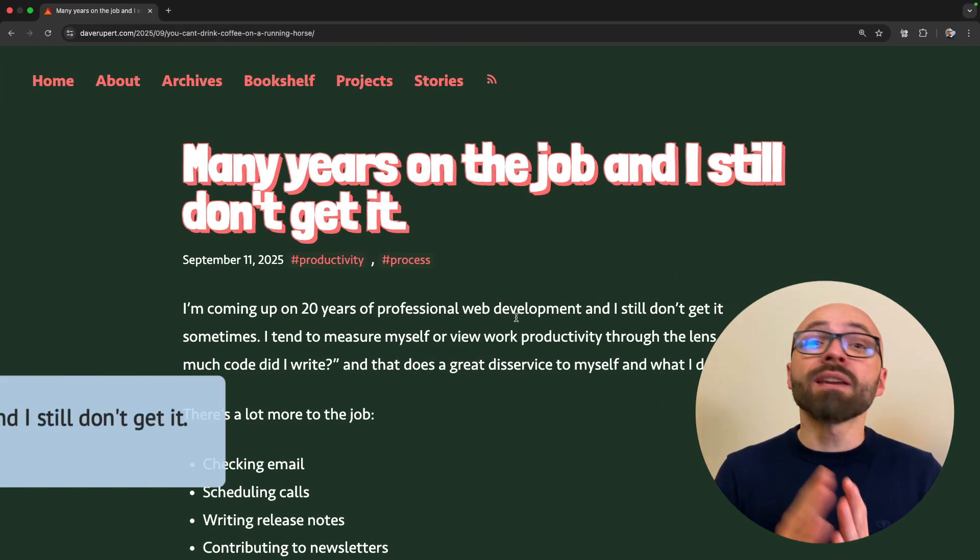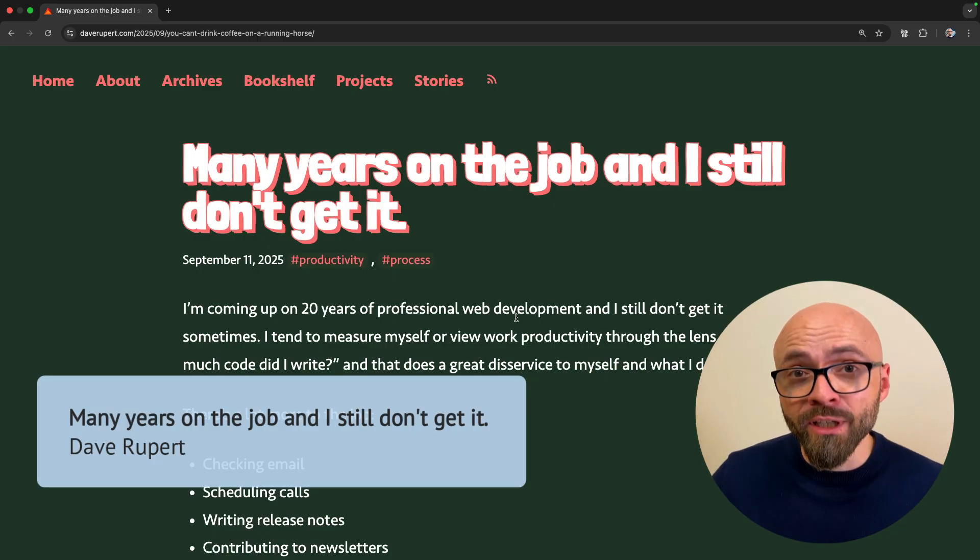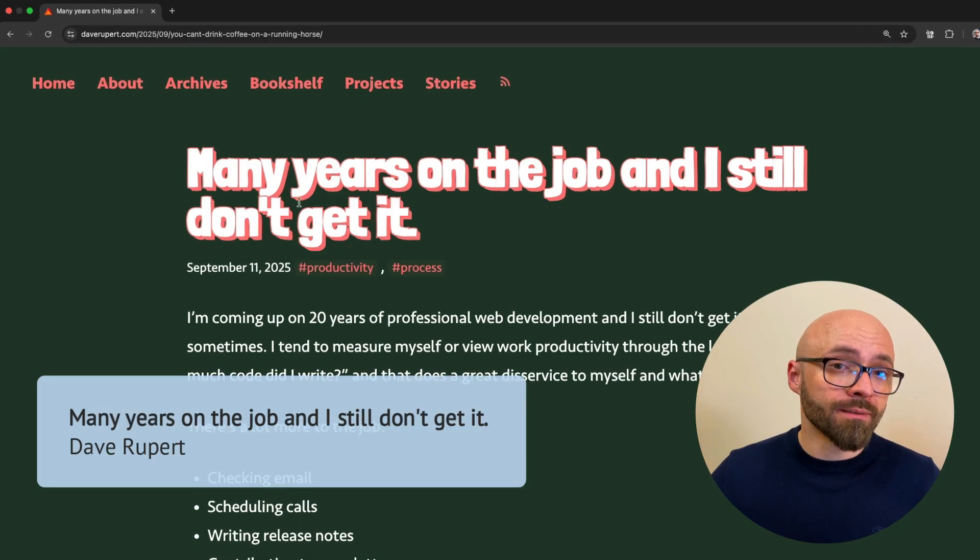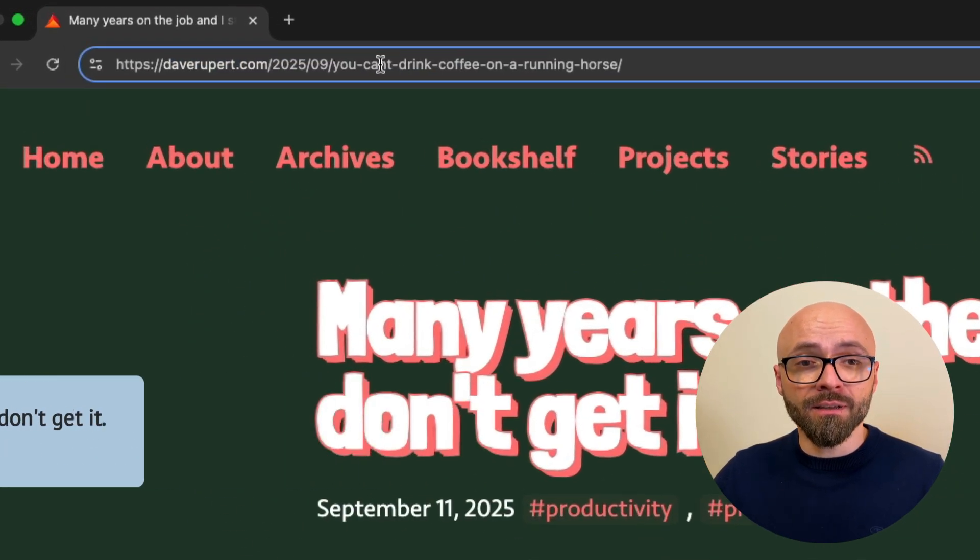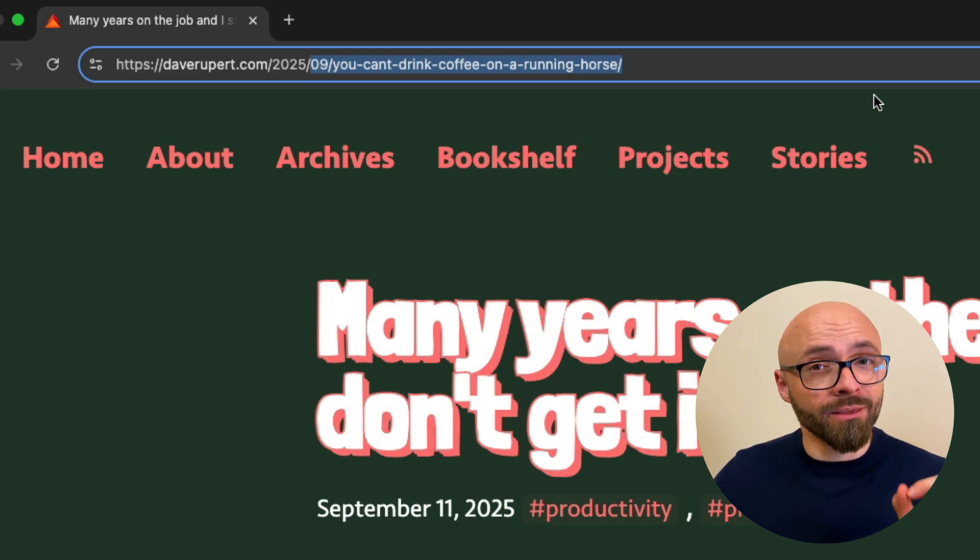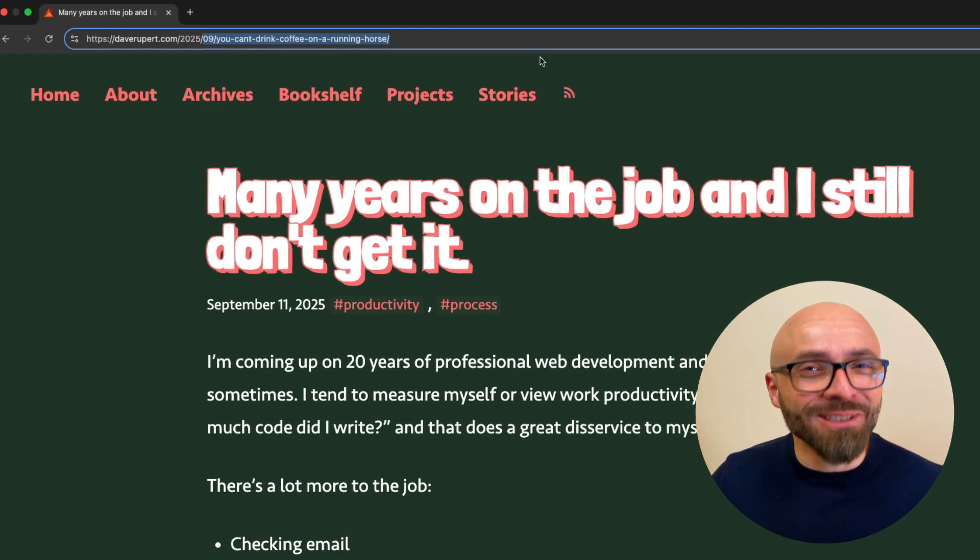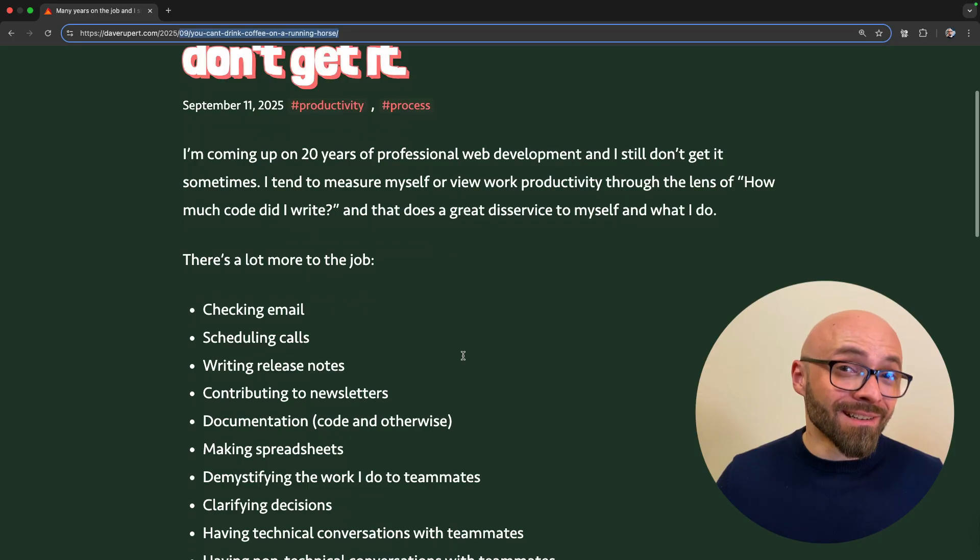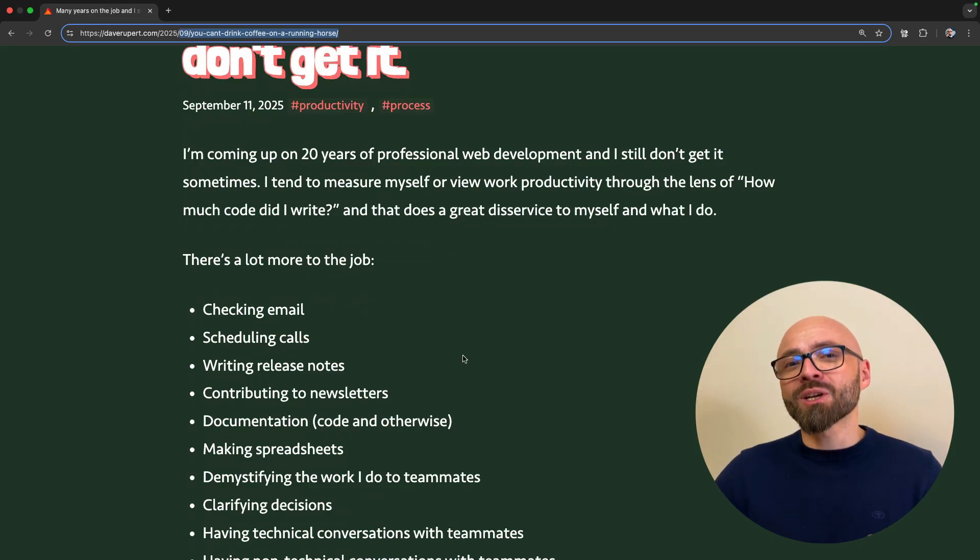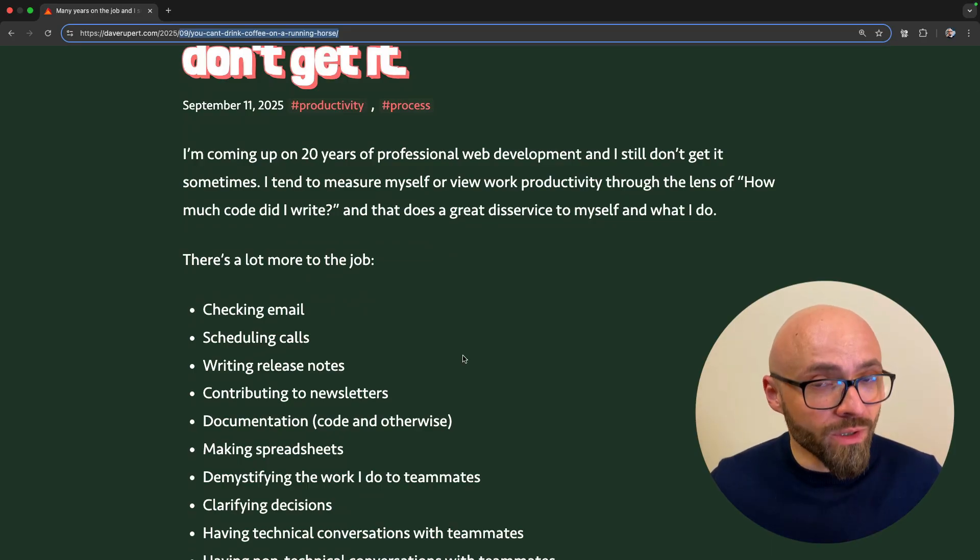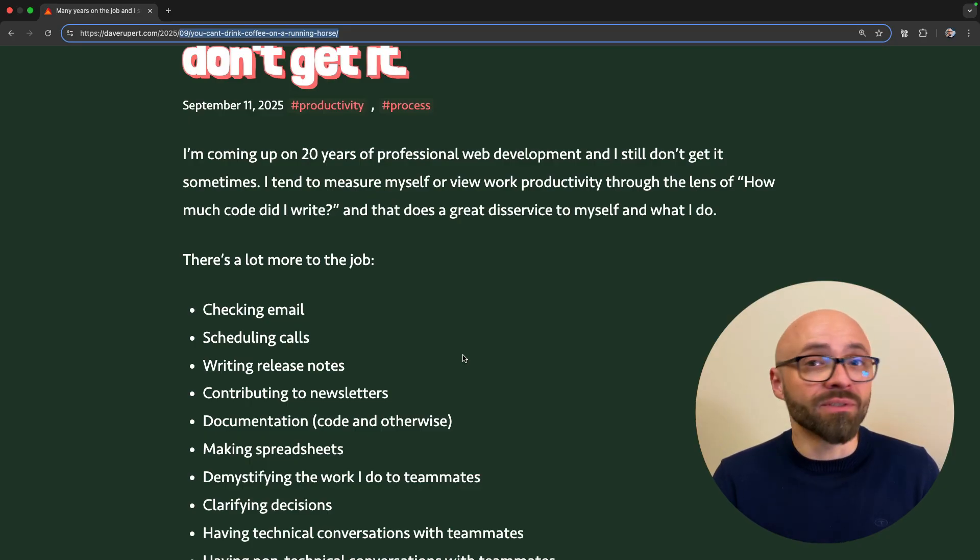Next up, Dave Rupert will tell you why you can't drink coffee on a running horse. This is actually a slug for this article. And I don't know where that comes from, but I absolutely love it. In any case, in this article, Dave gives a nice overview of what goes into a day-to-day work of a typical web developer.